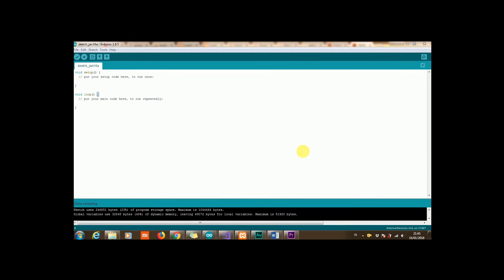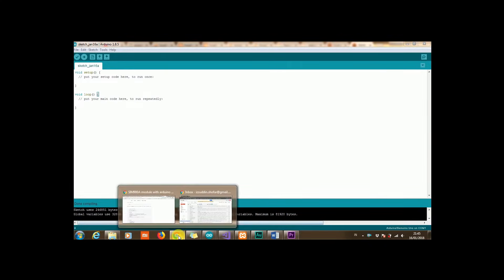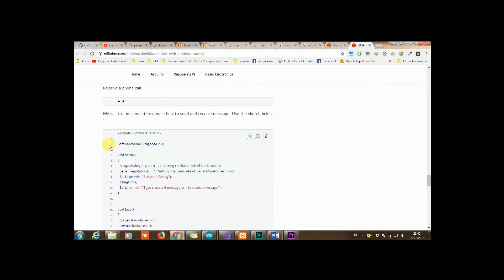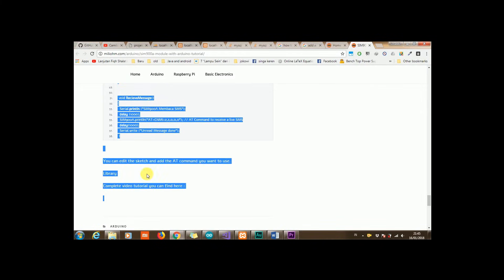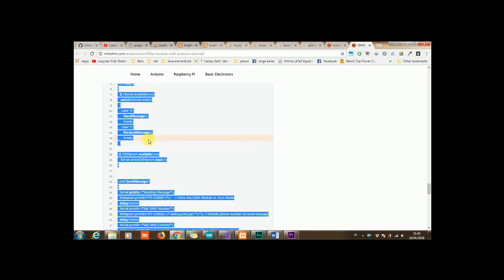Okay, it's time to open our Arduino IDE. We can copy the code from the website link in the description. We just copy the entire code.